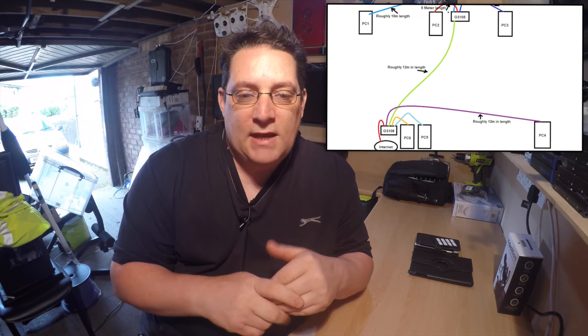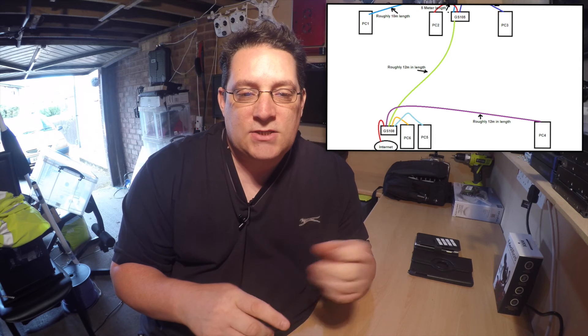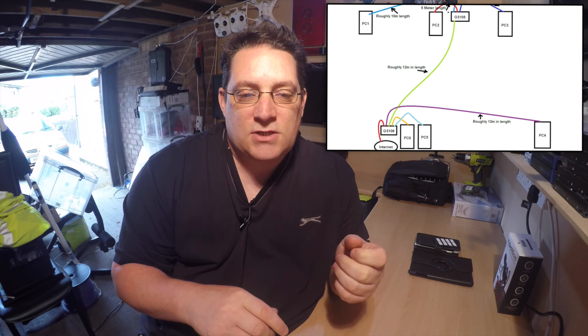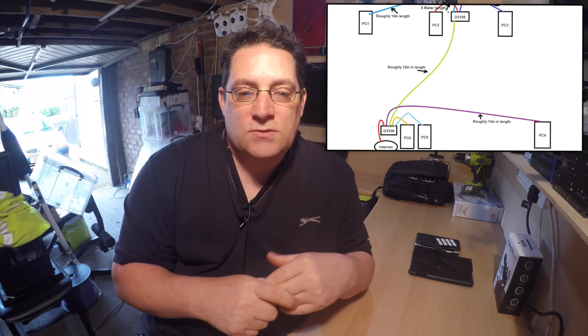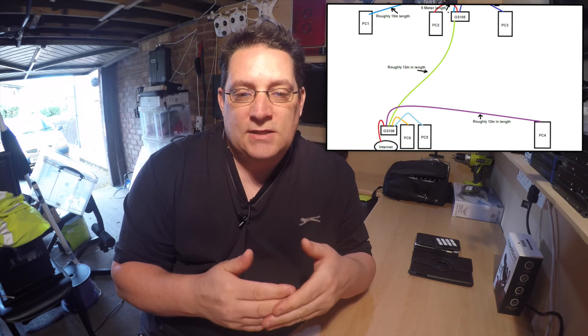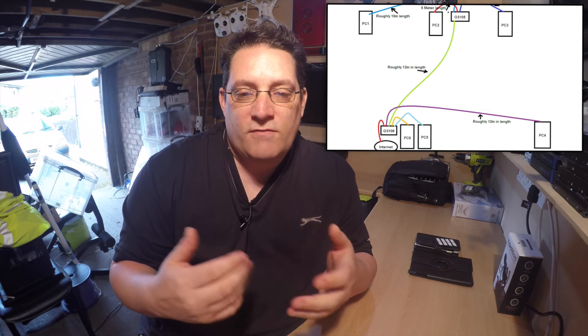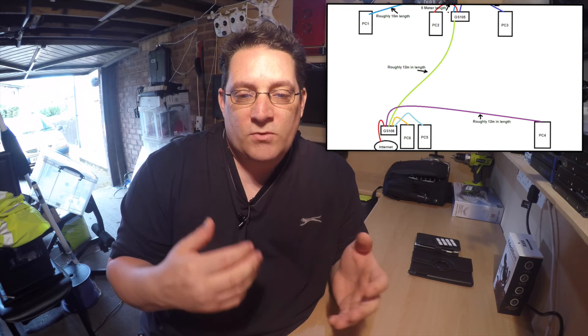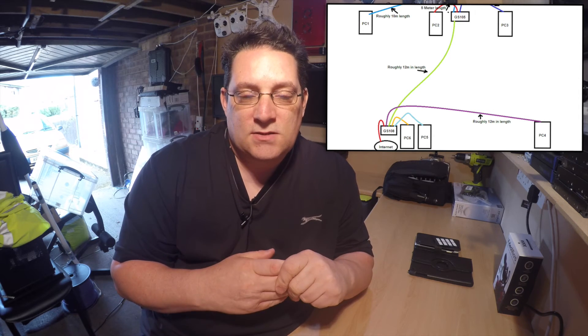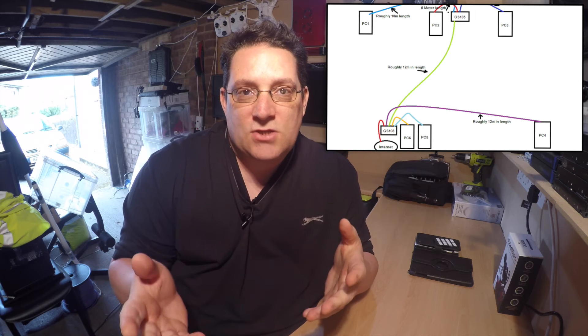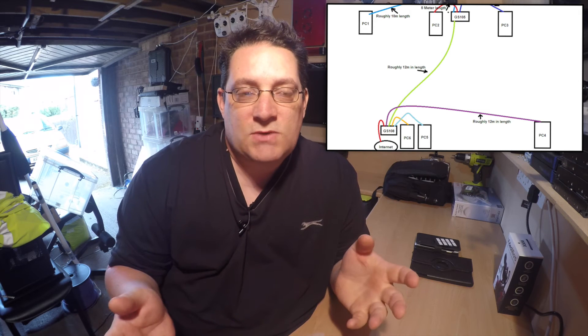But then you've got this second scenario at the bottom here, which is you've got a GS0108, which is another switch connected to the internet. Then you've got PCs 6, 5 and 4 with no more than a big cable length of 12 meters. So in this scenario, you would need two switches.